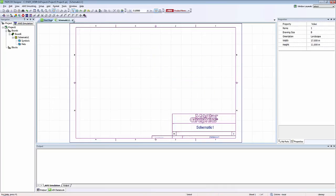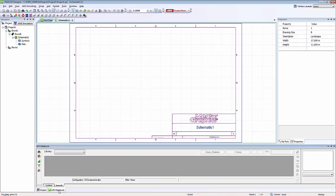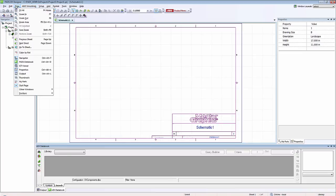The PADS AMS toolbar is really the recommended approach for placing simulation models in your design. There's also another approach if you want to place simulation models in your design. I could go to the bottom to DXDatabook. And if you don't happen to see DXDatabook you can open it by going to view, PADS Databook.